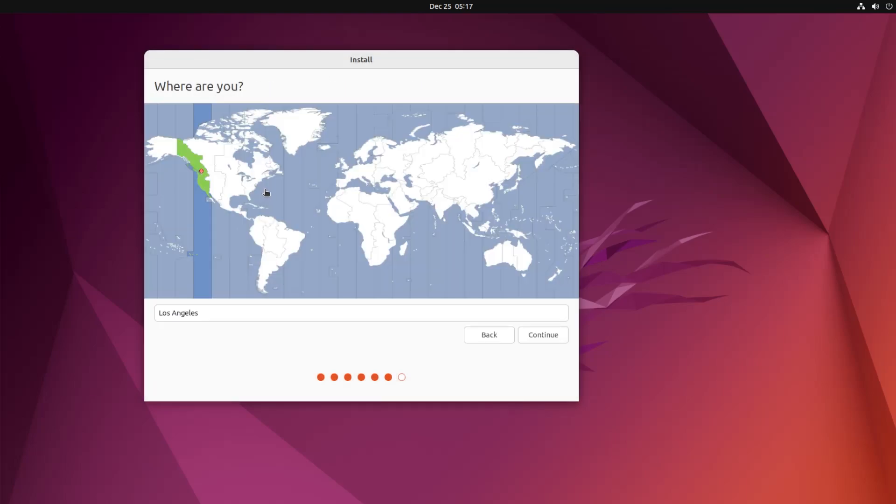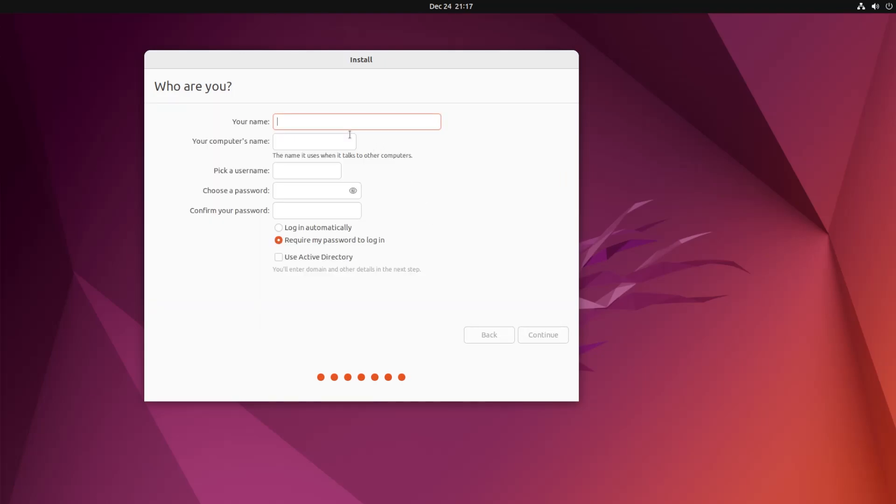Here it's asking where you're located. This is related to the time zone. I'm going to keep the default. Then here it's asking you to put your name and your computer's name and pick a username. I'm going to have require my password to log in. Hit continue.